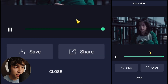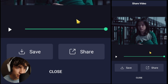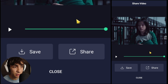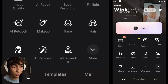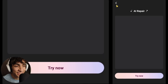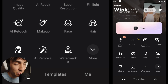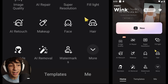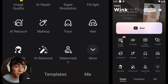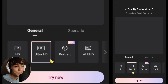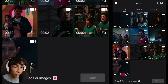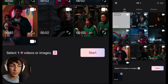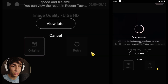Alright guys, now to upgrade the quality, I recommend using WinCap. It's a solid mobile alternative to Topaz AI. Once you open it up, tap on image quality, choose Ultra HD, and import the video we just edited.